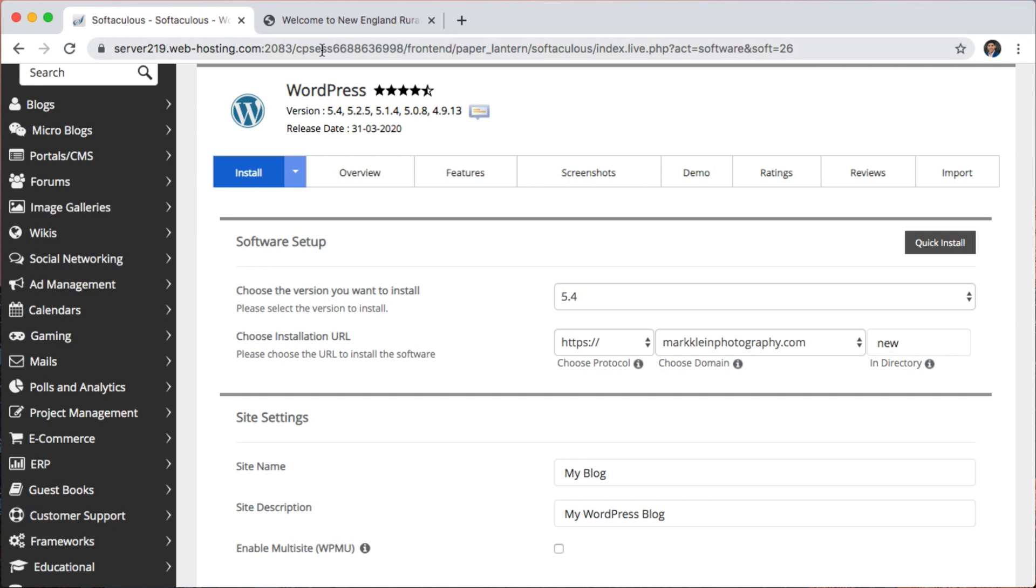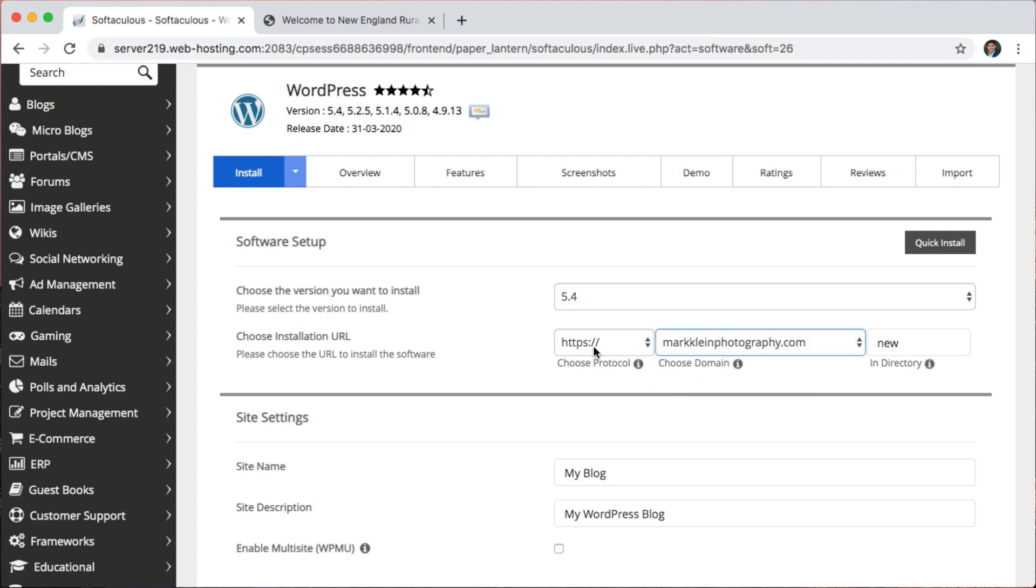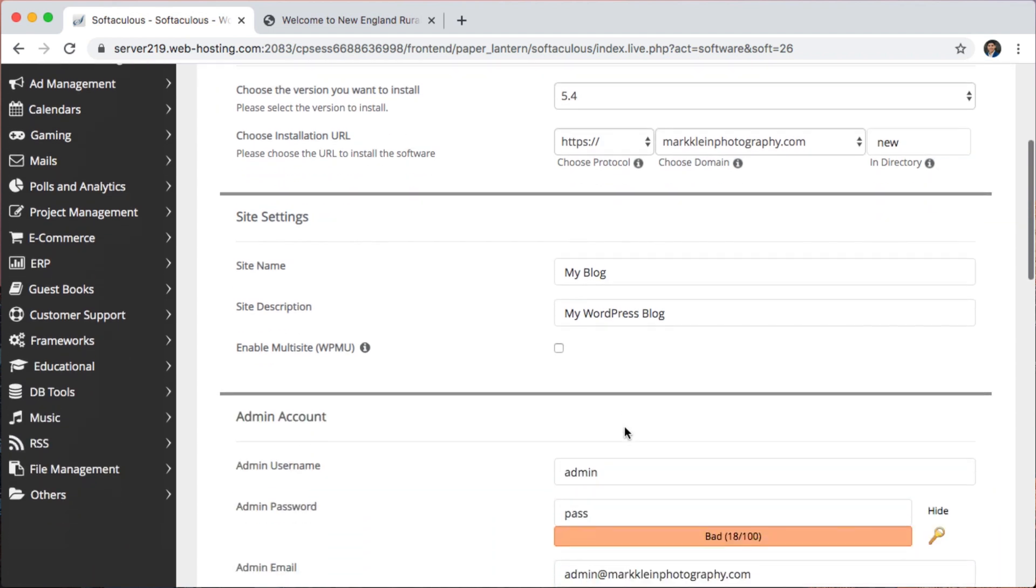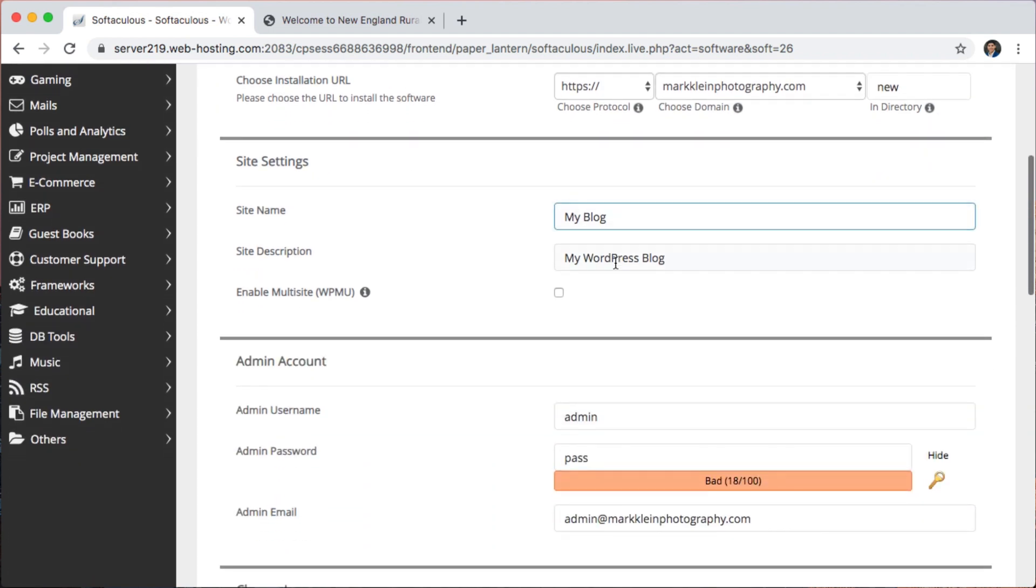Then once that is done, you know, once I'm done redesigning the website, I can back up that website with a plugin like all-in-one WordPress migrate. I can back up the website, then I would come in and reinstall WordPress here, a fresh copy of WordPress on the main domain and restore the website. So this is the new directory, I'll leave this like this, I can change that later.